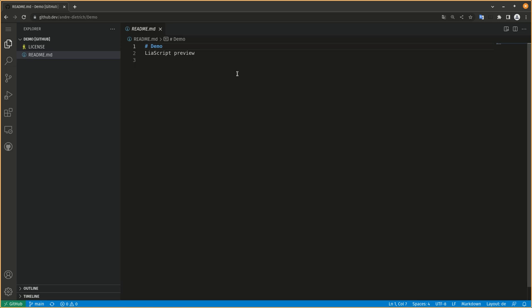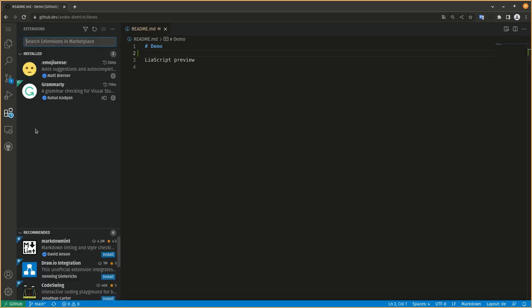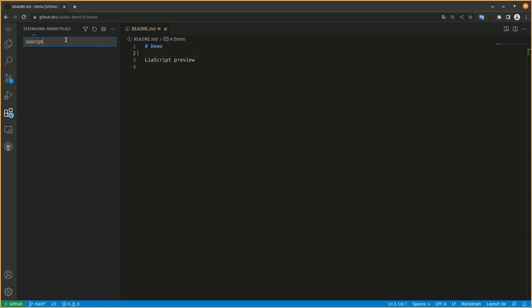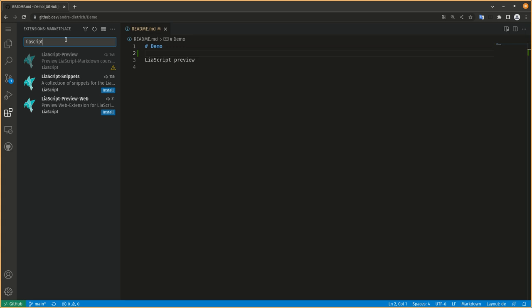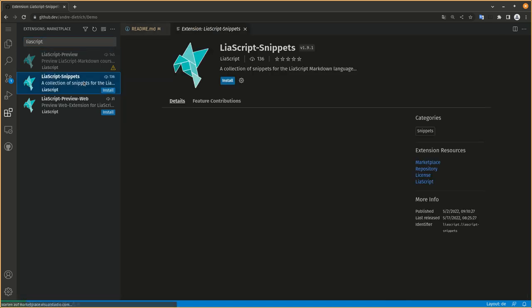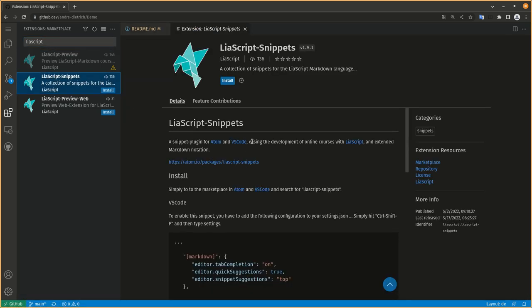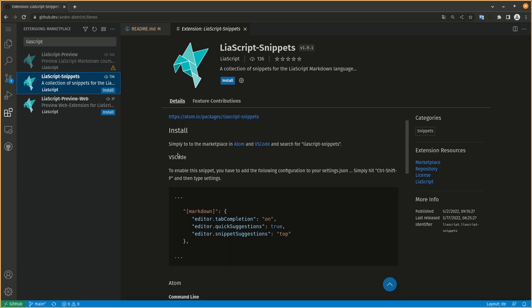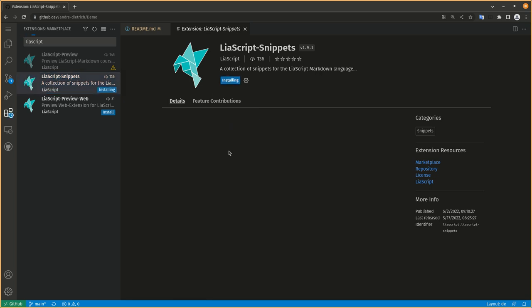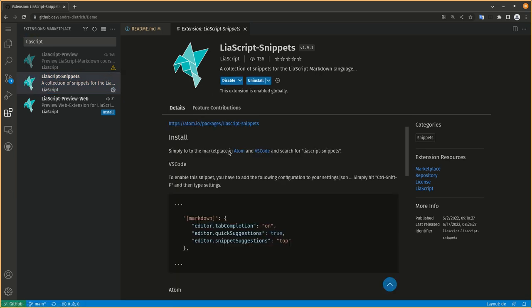Basically just an online editor. You can go to extensions and type LiaScript. There are two snippets that you can install. First is LiaScript snippets, which will give you a bunch of helpful commands. Just have to install it.